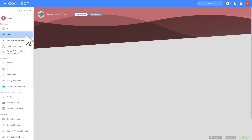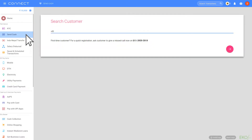To send money to a registered bank account specified by your customer, click on the Send Cash tab. Then enter the mobile number of the customer and click on Submit.